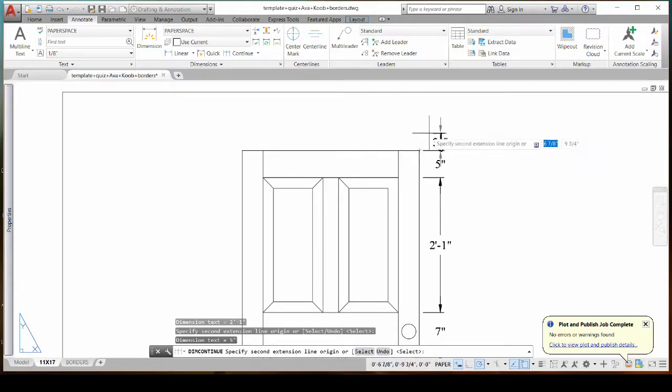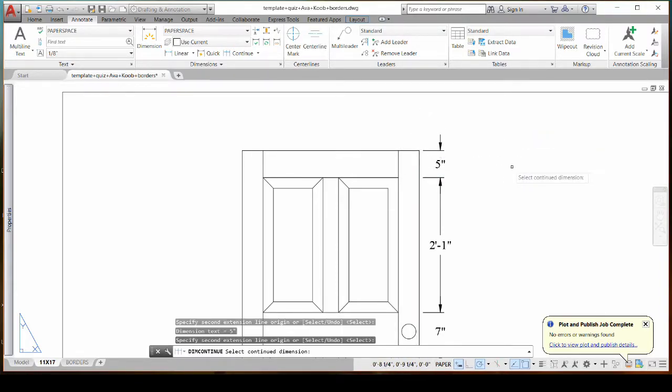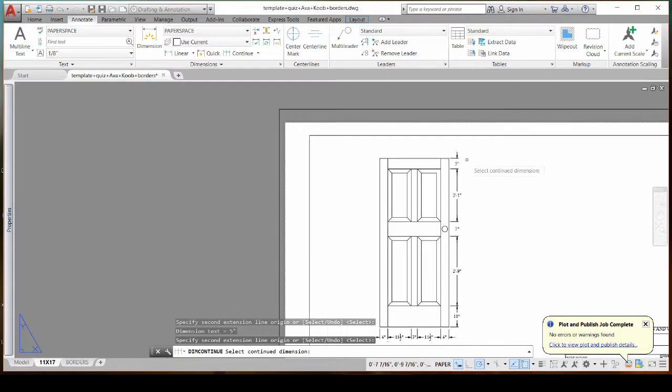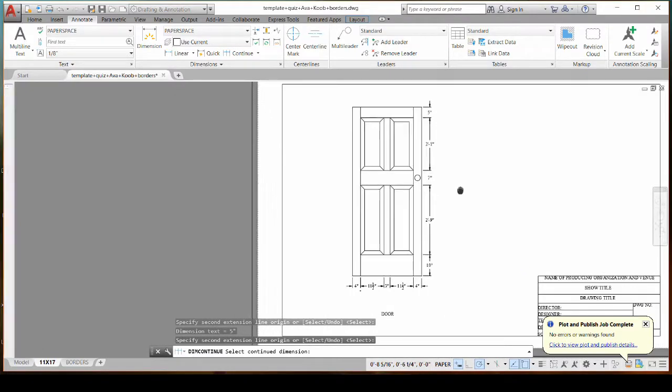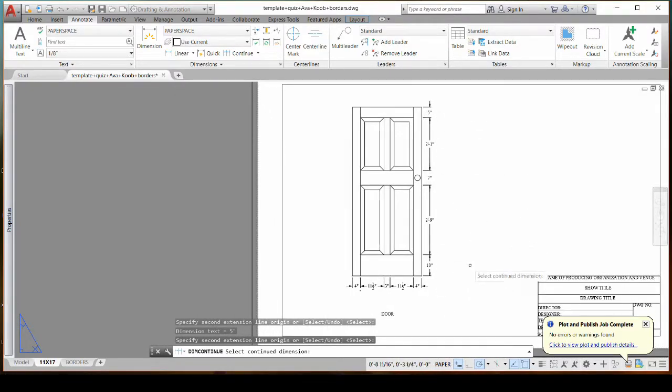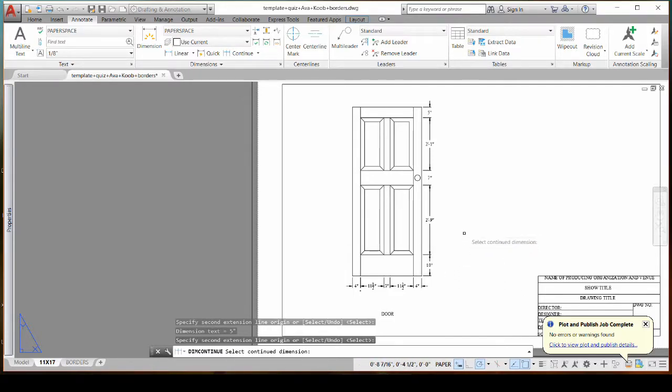And then when you're done you just right click to complete. And now they're all in a line and it looks a lot better and it's easier. Anything to save time.